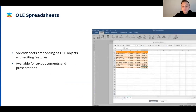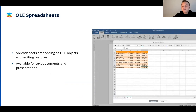In Docs it is now possible to insert spreadsheets in text documents and presentations as OLE objects. This way the user is able to view and fully edit the spreadsheet data embedded within the contents of another file. It saves a lot of time and gives far more display and browsing opportunities than ordinary tables.